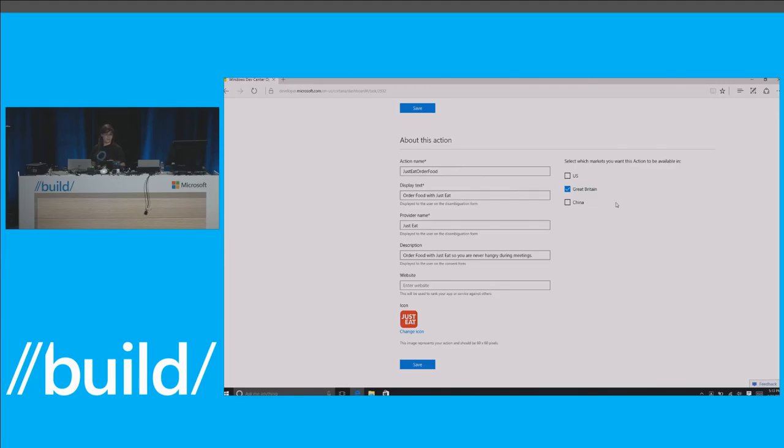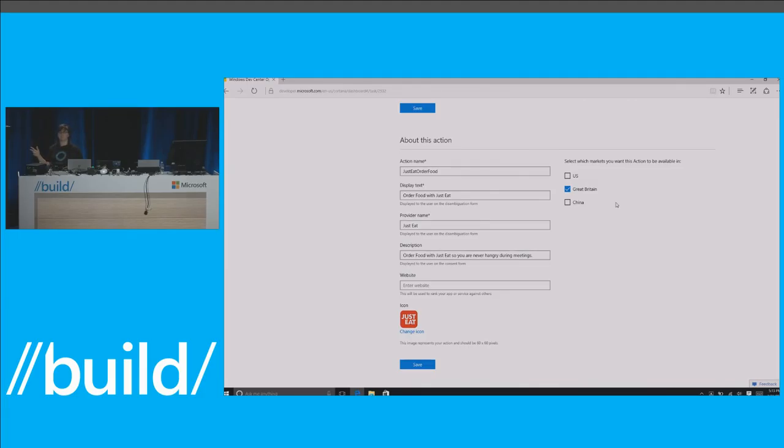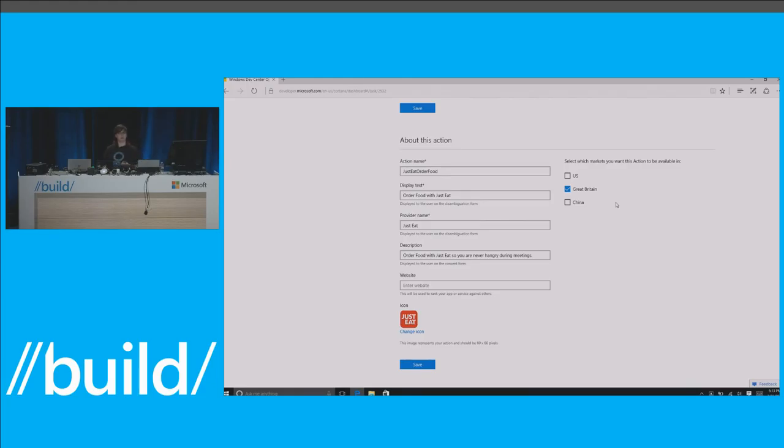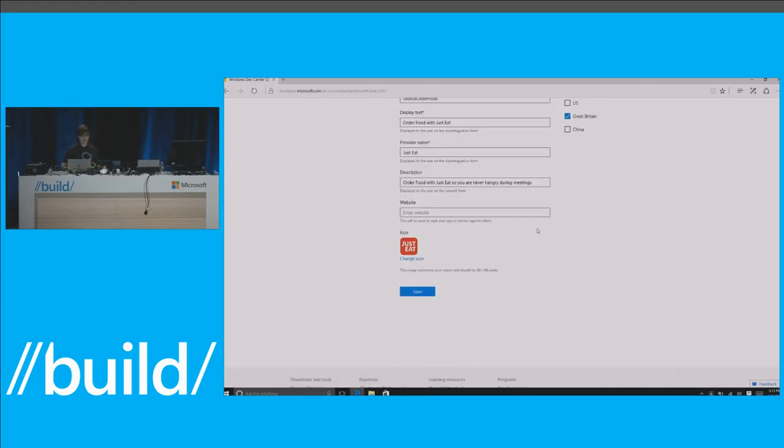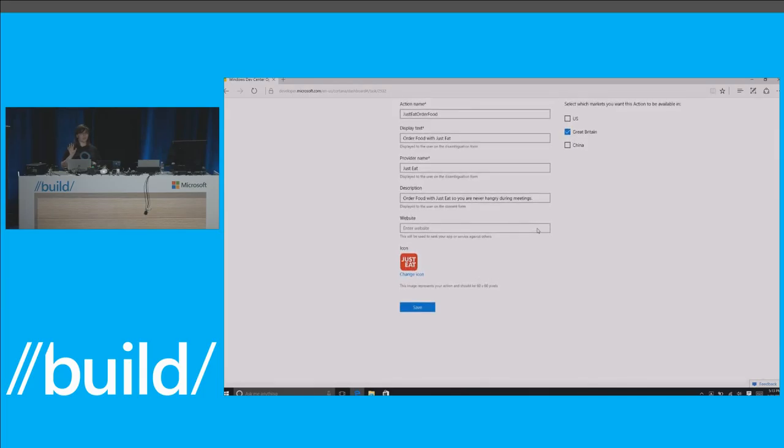Finally, you see the markets that this action is available in. And I know everyone's kind of frowning right now when looking at these three check boxes. I can see it in the audience. Right now, for the developer preview, Cortana actions are available in the U.S., they are available in Great Britain, and they are available in China. That's it. That's fine. Because over time, we will roll out to more locations. But for the purposes of this dev preview, we want to make sure that we're scaling out and doing the right thing. All right. So here, we have seen Just Eat create their action. Let's create our own.